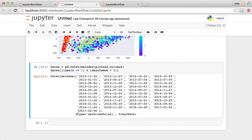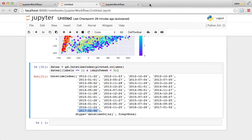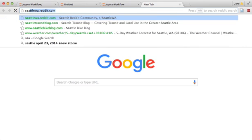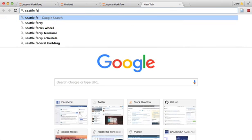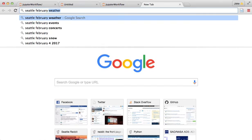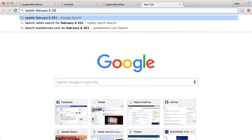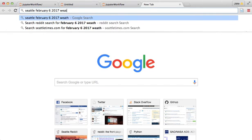One that's interesting right here is, uh, 2-6, so February 6th, 2017, and you might think, you know, what, what holiday is that? But if you're a Seattleite, you probably remember that as the, uh, let's see, Seattle, February 6th, 2017, weather.